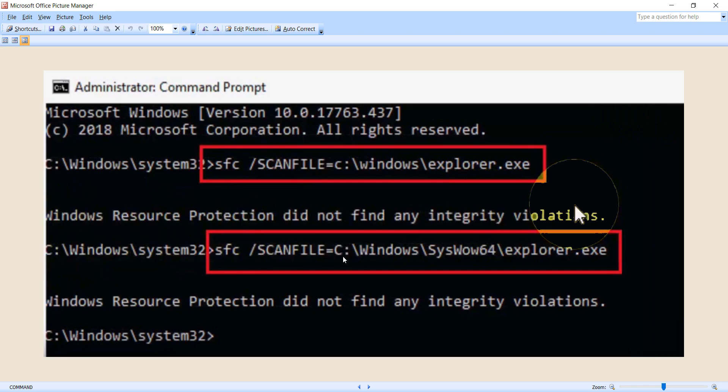Type the command: C:\Windows\System32\explorer.exe